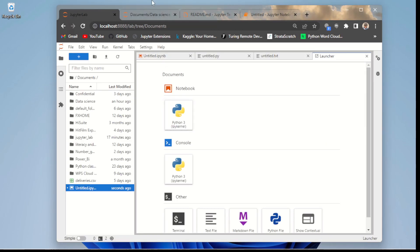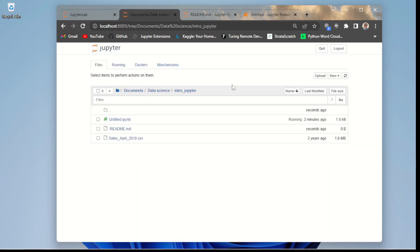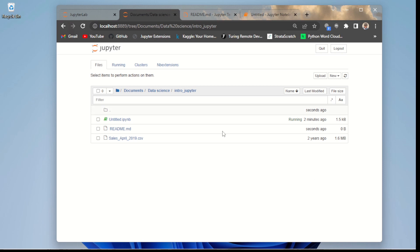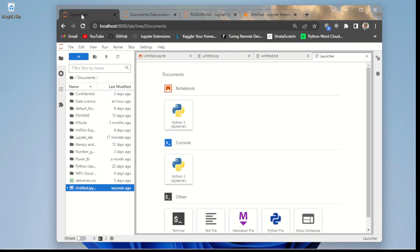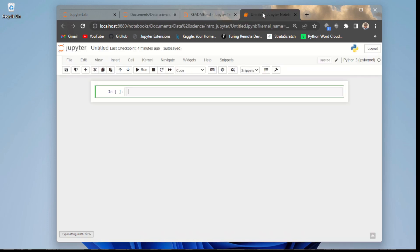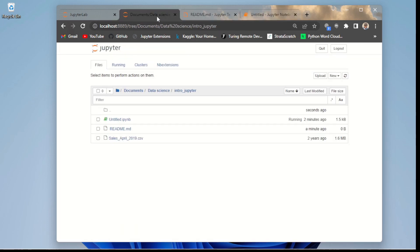If you're a beginner, I advise you to start with classic Jupyter Notebook before advancing to JupyterLab. If you don't know how to use Jupyter Notebook, I recommend watching my introductory videos on it. I'm also going to create another video on how to use JupyterLab very soon. That is all for this video — thank you for watching.